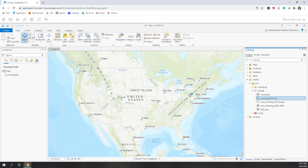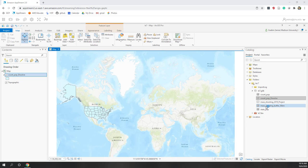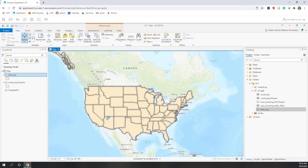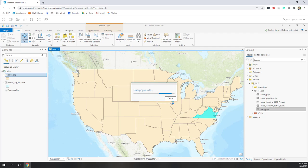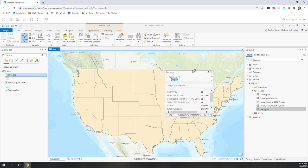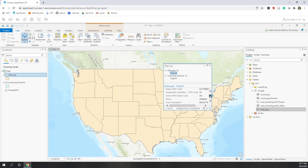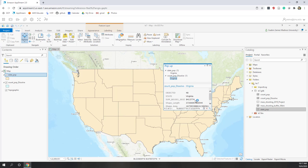Let's drag in the population dissolved and also the population of the state so we can compare. Going to Explore, let's compare for Virginia. Let's see the population for Virginia — from the state population that is this number, and from the dissolved result that is almost the same number. Great.